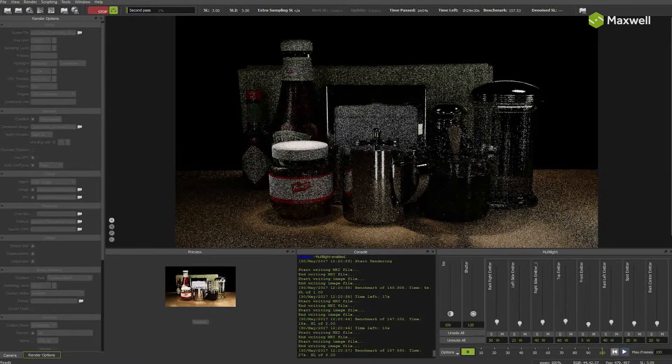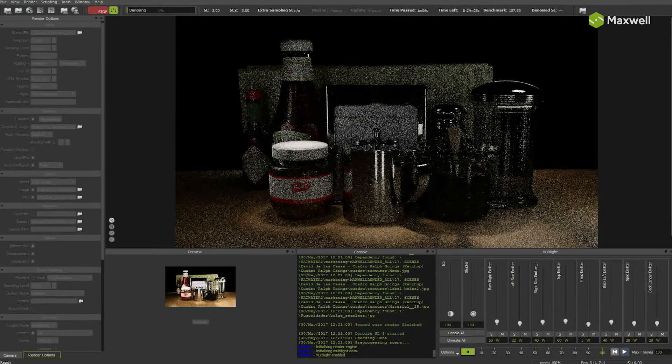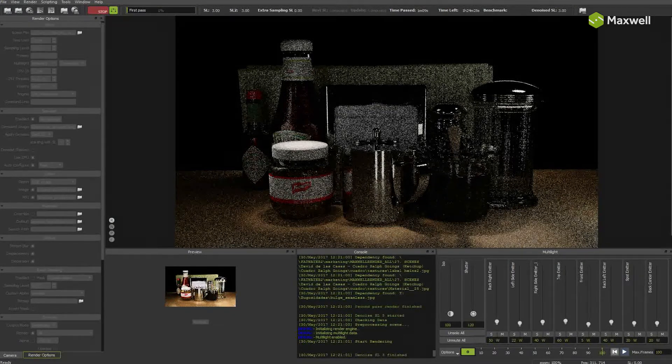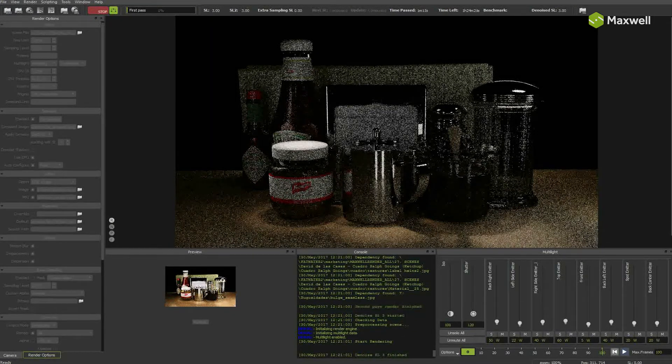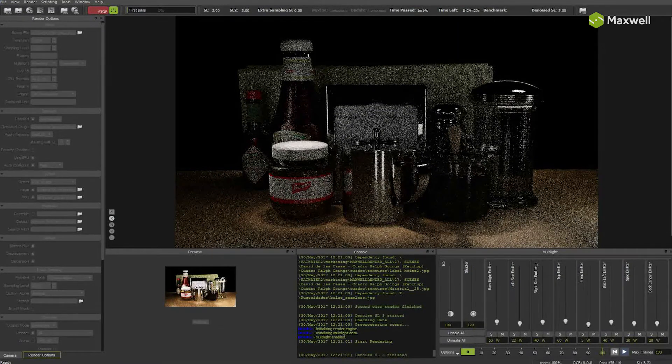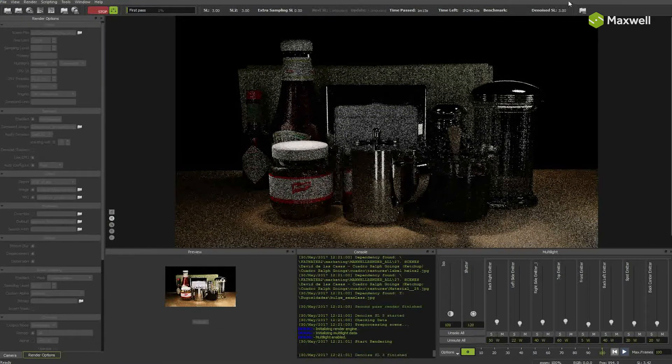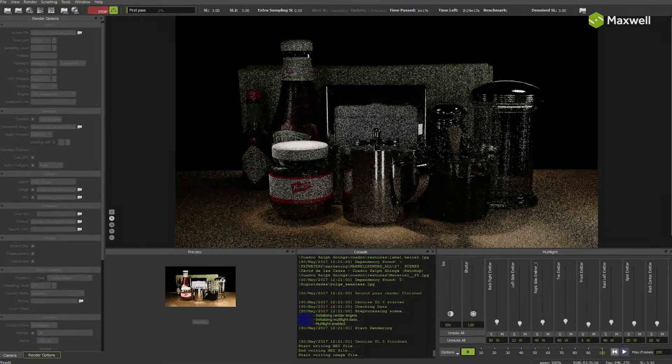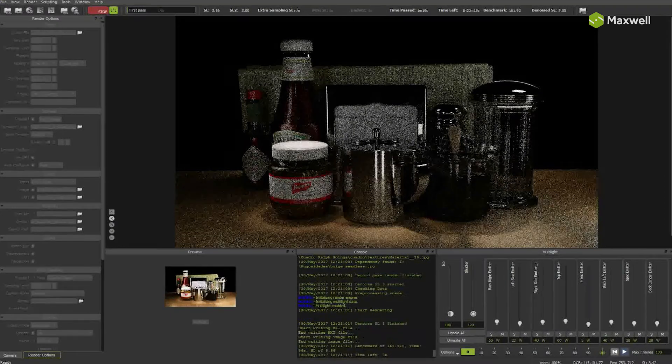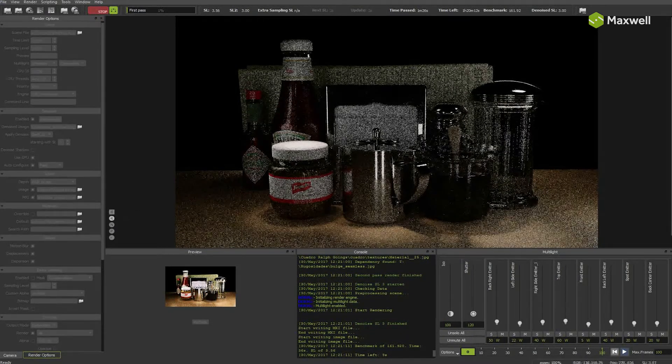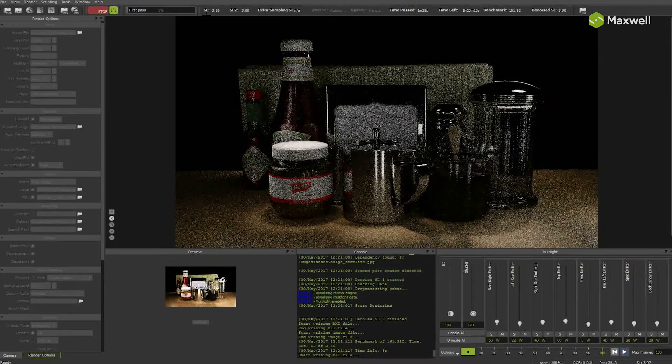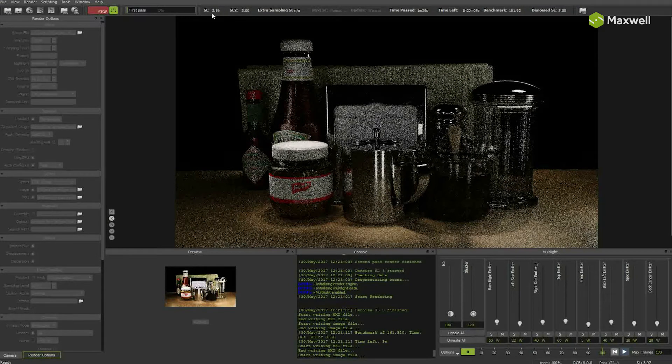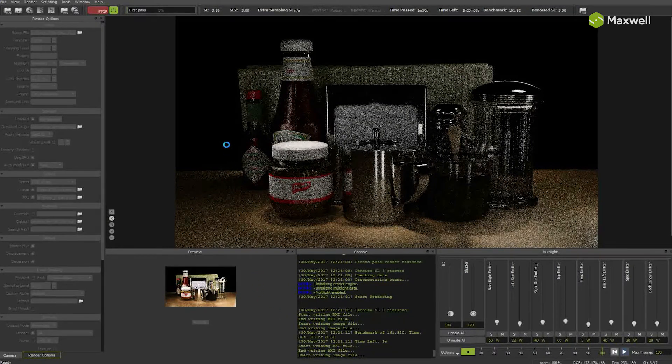As you can see in the console, it has now finished with second pass, and denoised process has started. Denoised sampling level shows sampling level 3, and now we have a new square icon on the bottom left part of the image where you can check the denoised image. As the render is only sampling level 3, the denoised image is still quite blurry and dark.